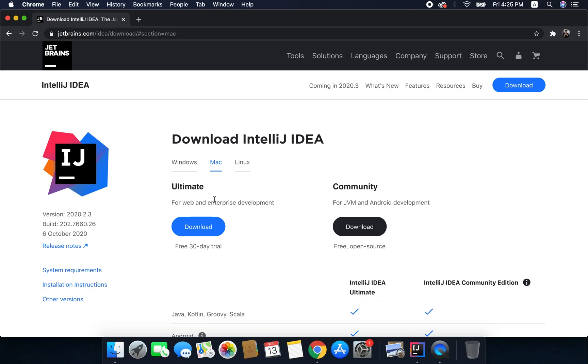There are two variants of IntelliJ as you can see here. We have Ultimate and it is a paid version. Don't worry we do not need it and we have a Community Edition that is absolutely free. We will be using this Community Edition only throughout this course.